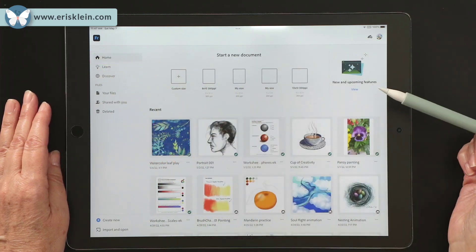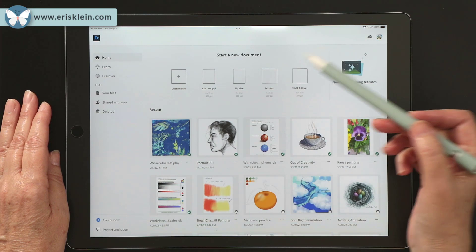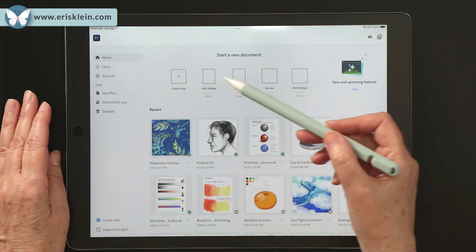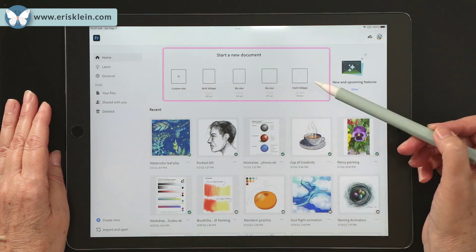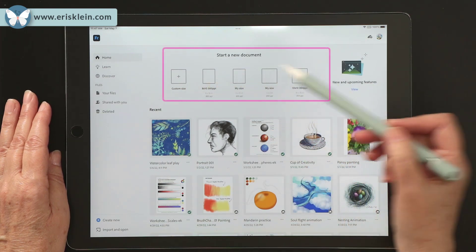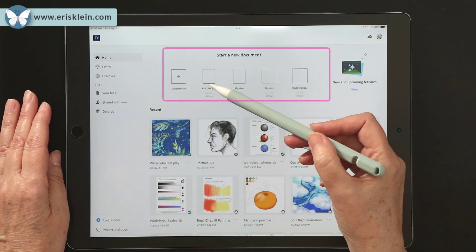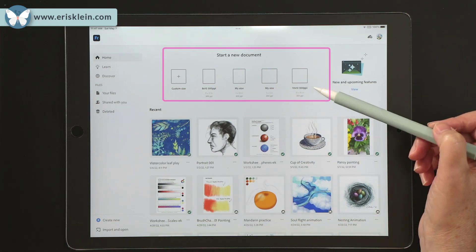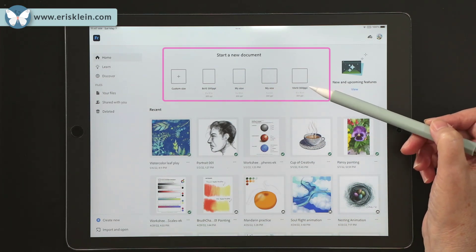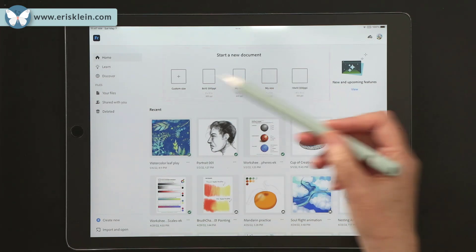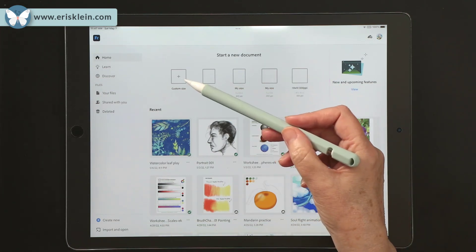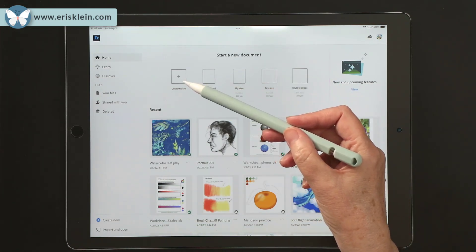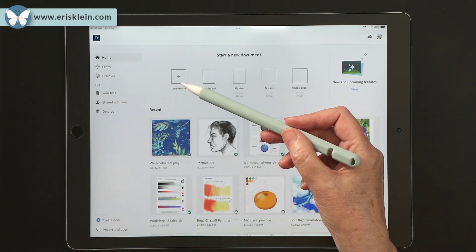And what you'll see is an area where you can start new documents, and here are some previous size documents that I had used earlier, plus an ability to create a custom size document.